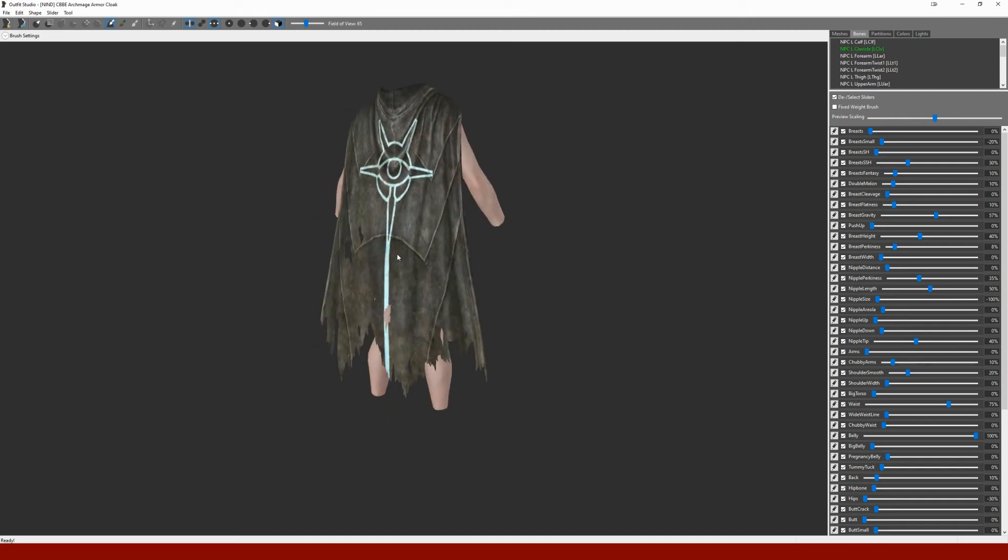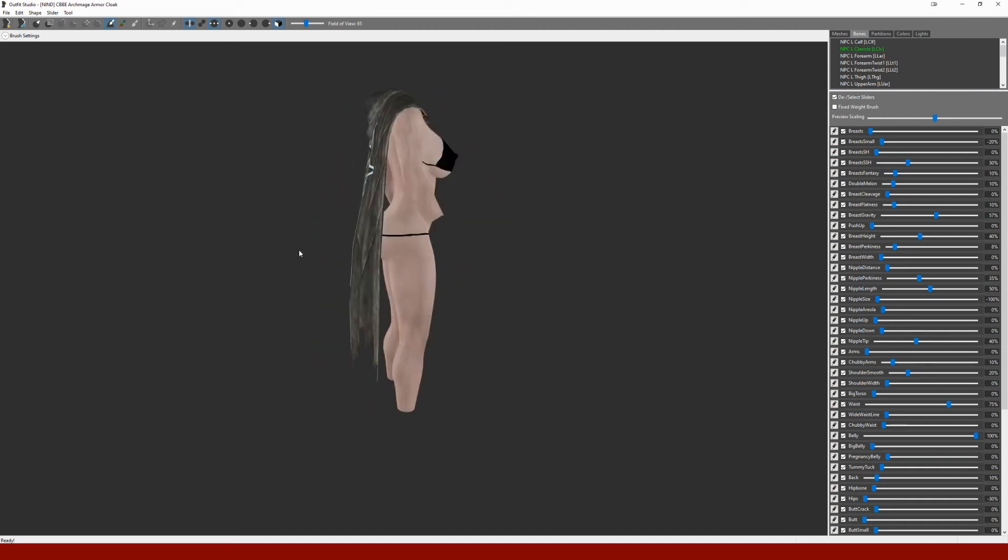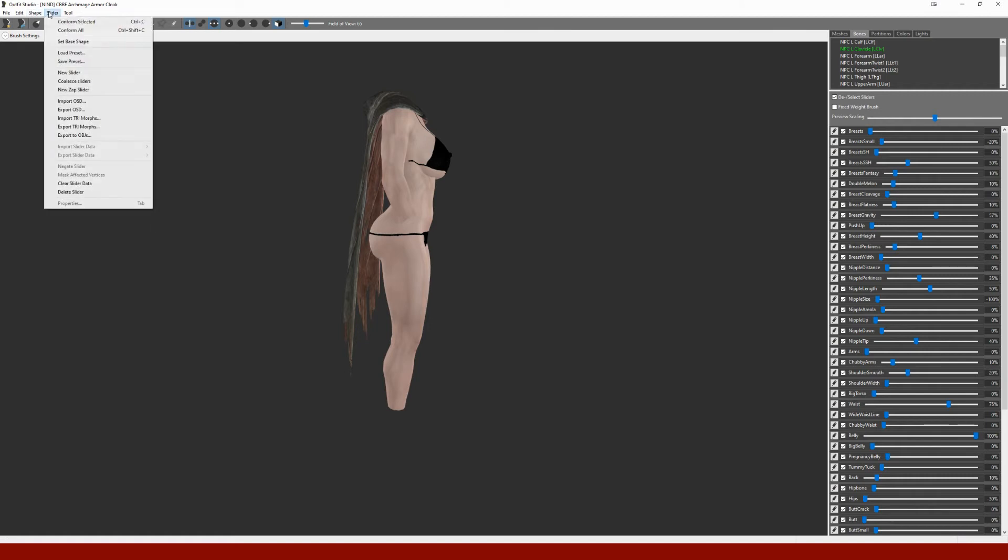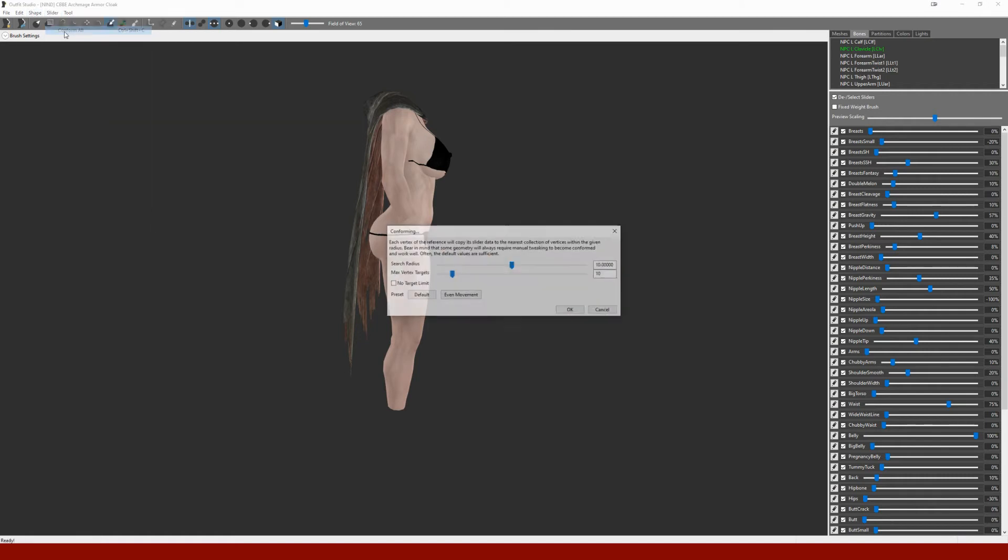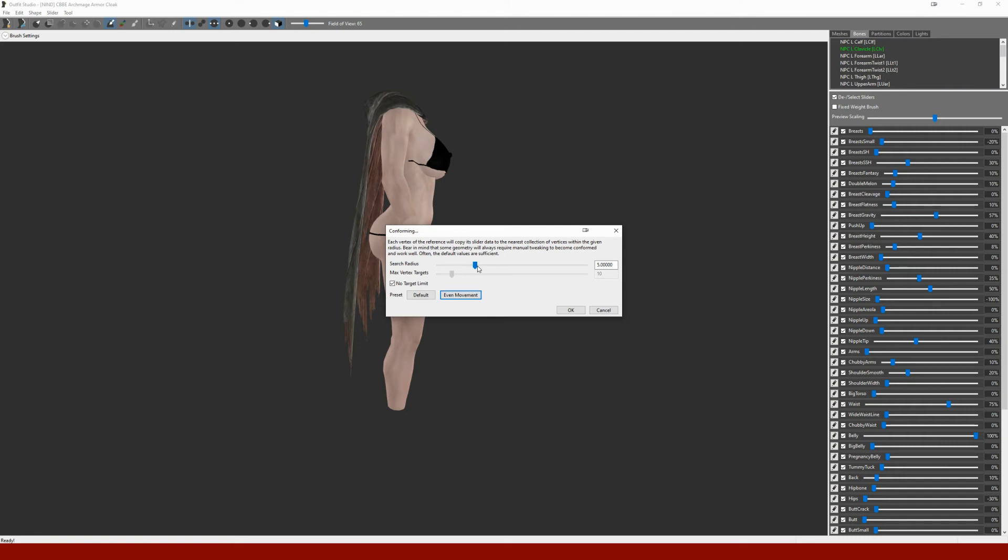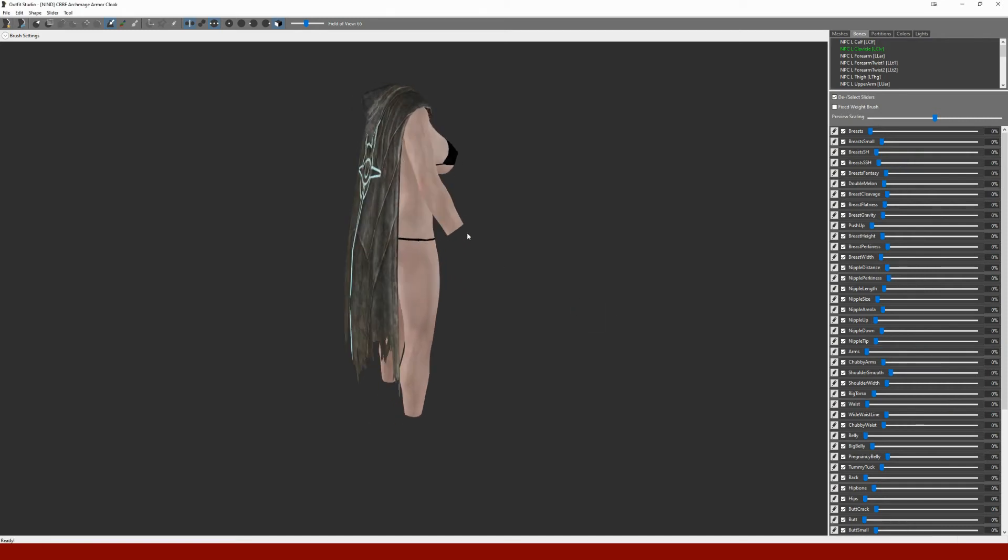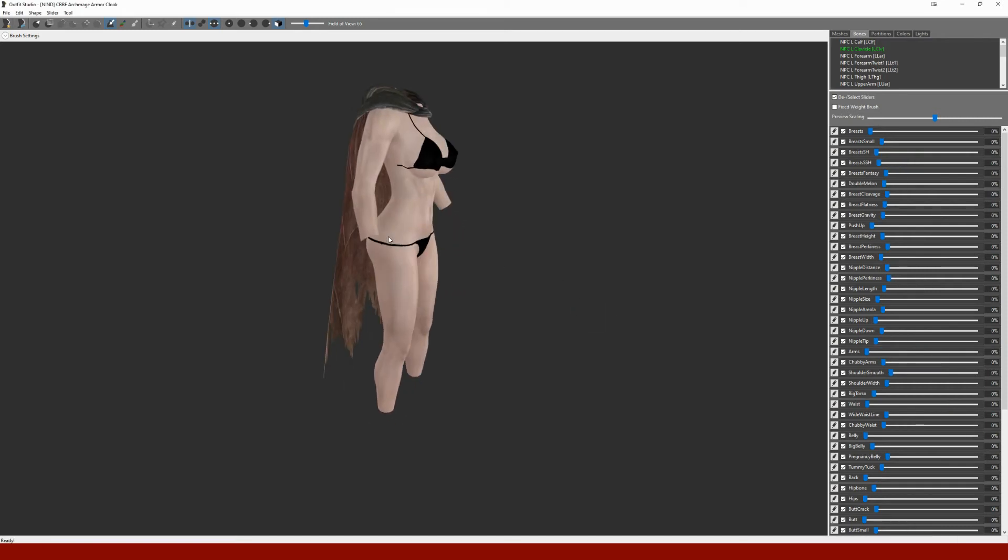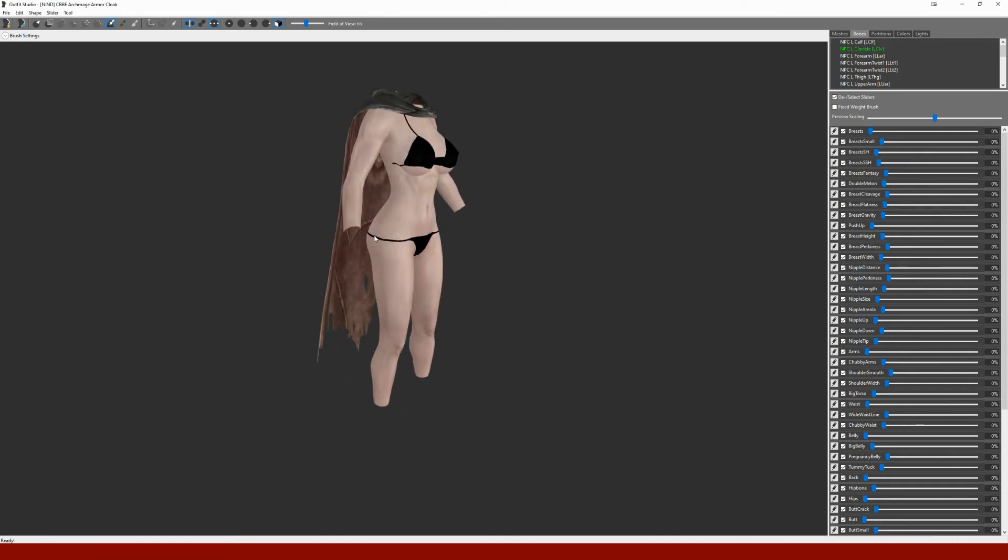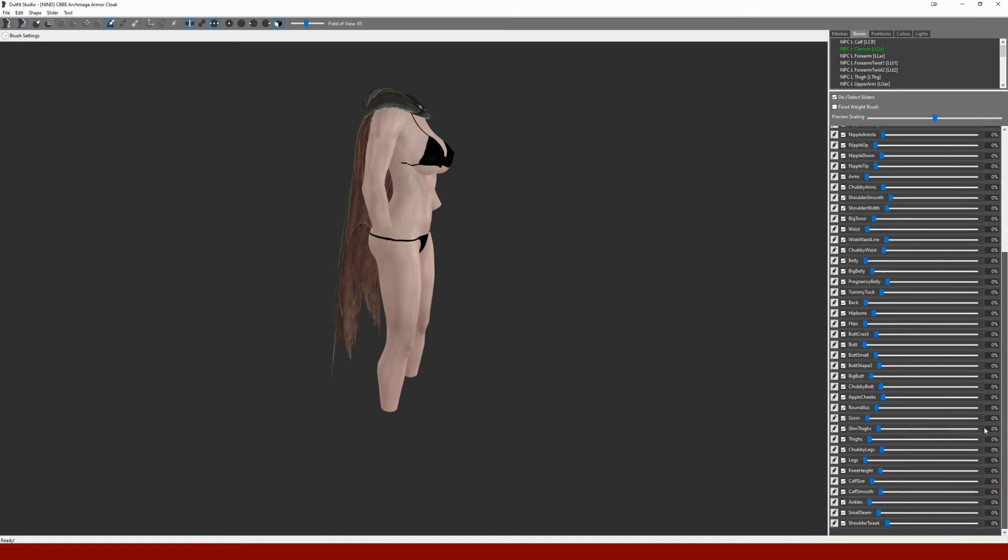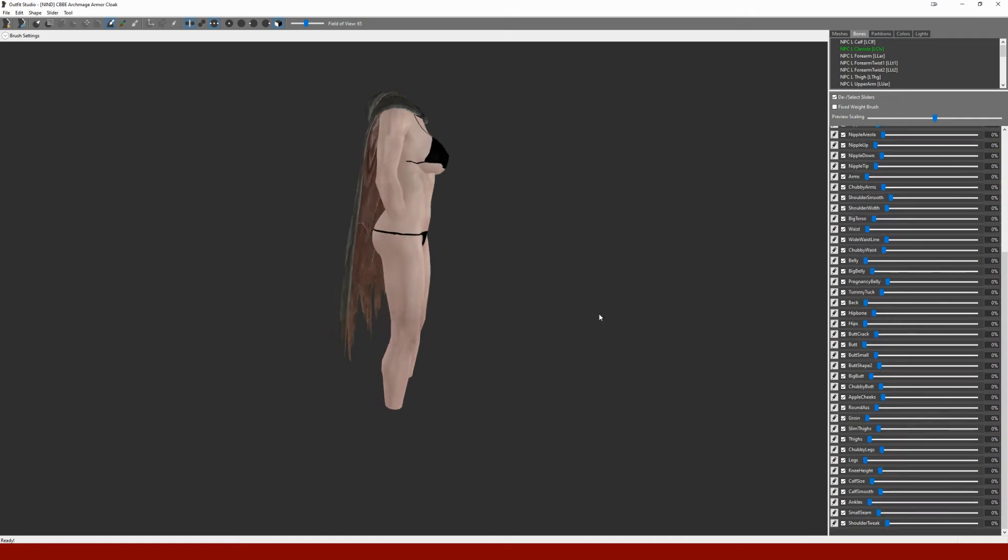So what we'll do is just a basic conform all, use even movement, and we'll turn the radius extremely high. So now it'll keep its basic shape for the most part, but it'll stay kind of where it's supposed to relative to the body.